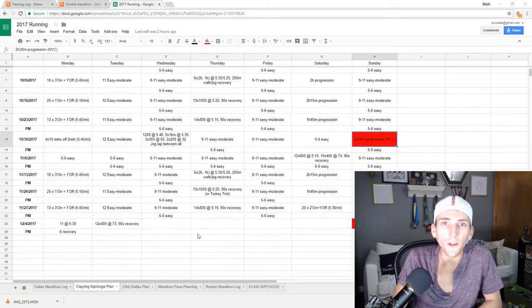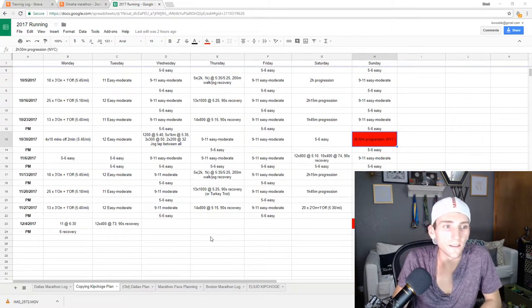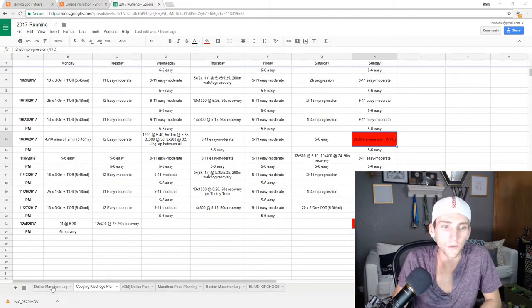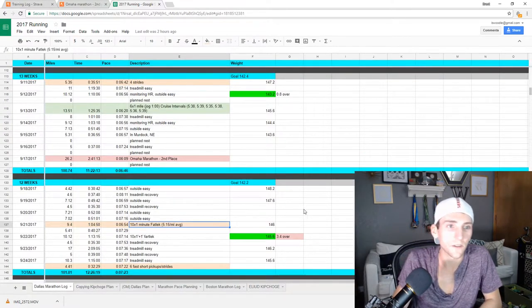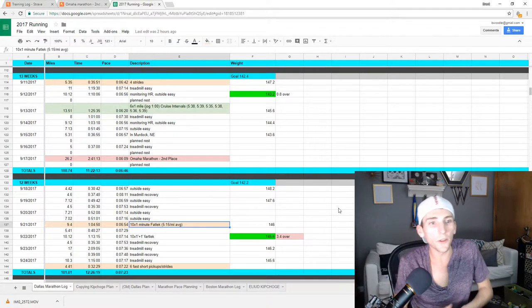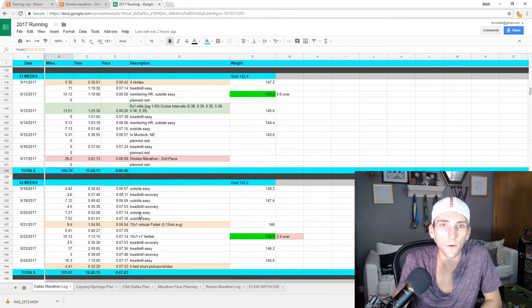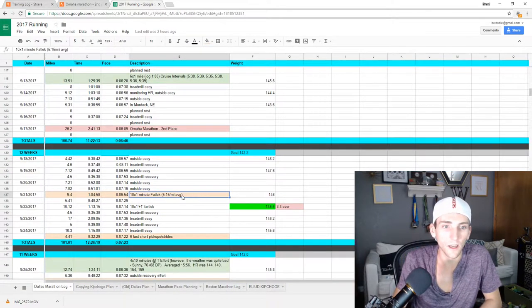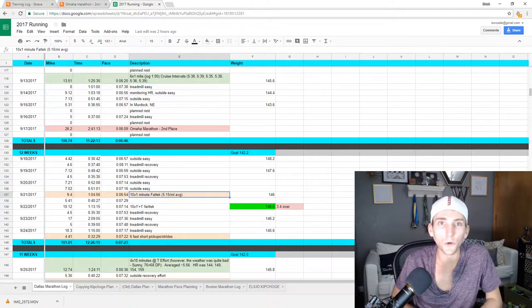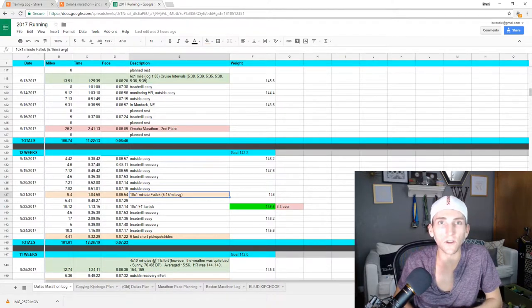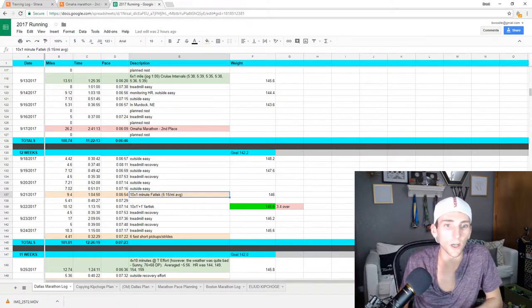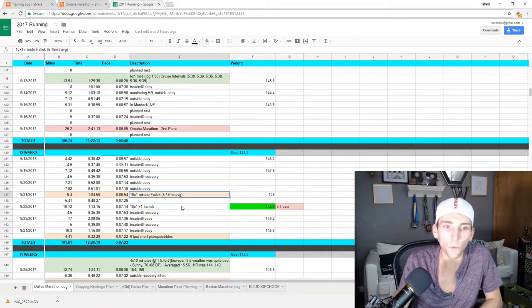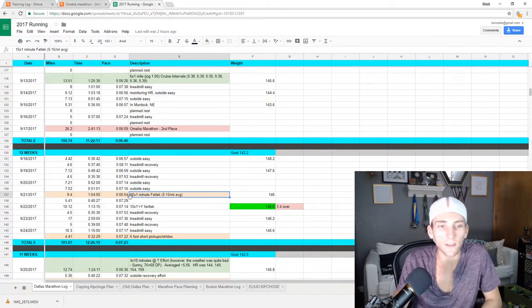So the final thing to get into today is the actual training log for the last 6 weeks. Starting with the Omaha Marathon, I got in 100 miles that week, 100 miles the next week. No special workouts or anything. Recovery was just a lot of doubles. Nothing super long. I only did one 10 by 1 minute fartlek during that time.